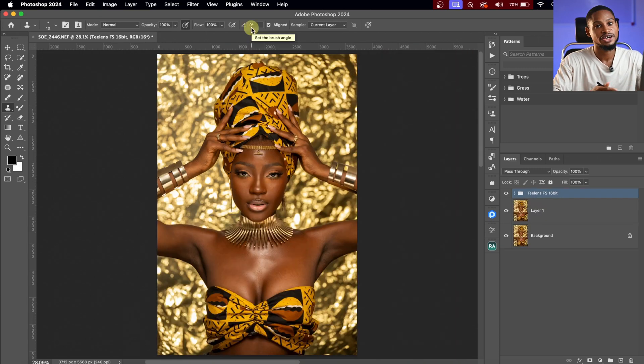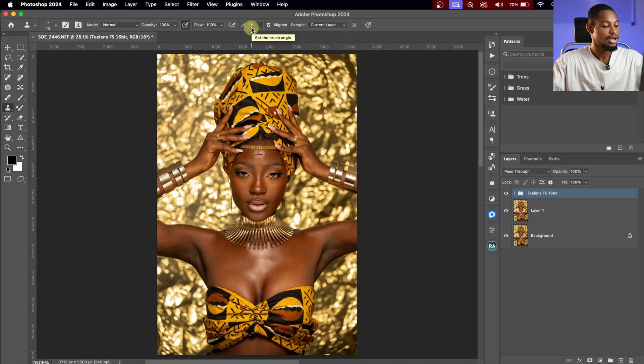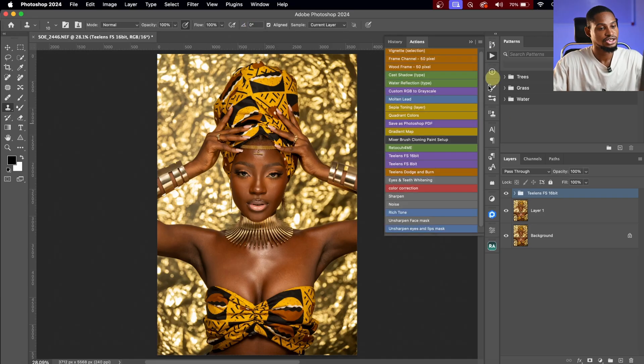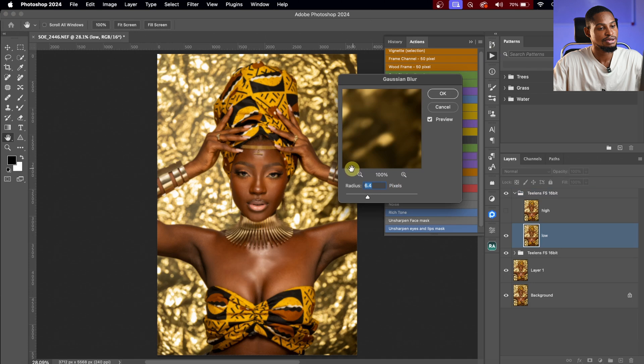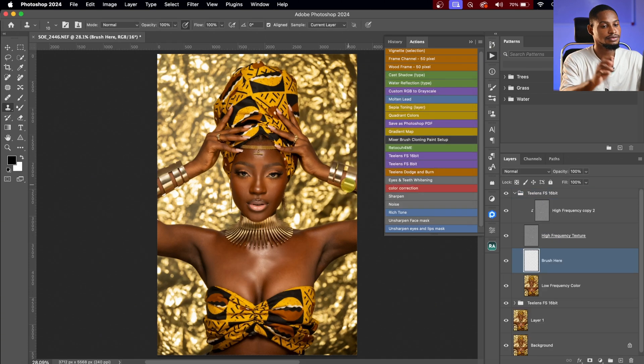We've removed the blemishes from the image. Next, I'm going to create another frequency separation and this time use it to smooth out the skin. I'll come back to my action, click on Frequency Separation 16-bit, use a radius of 10 again, and hit OK.